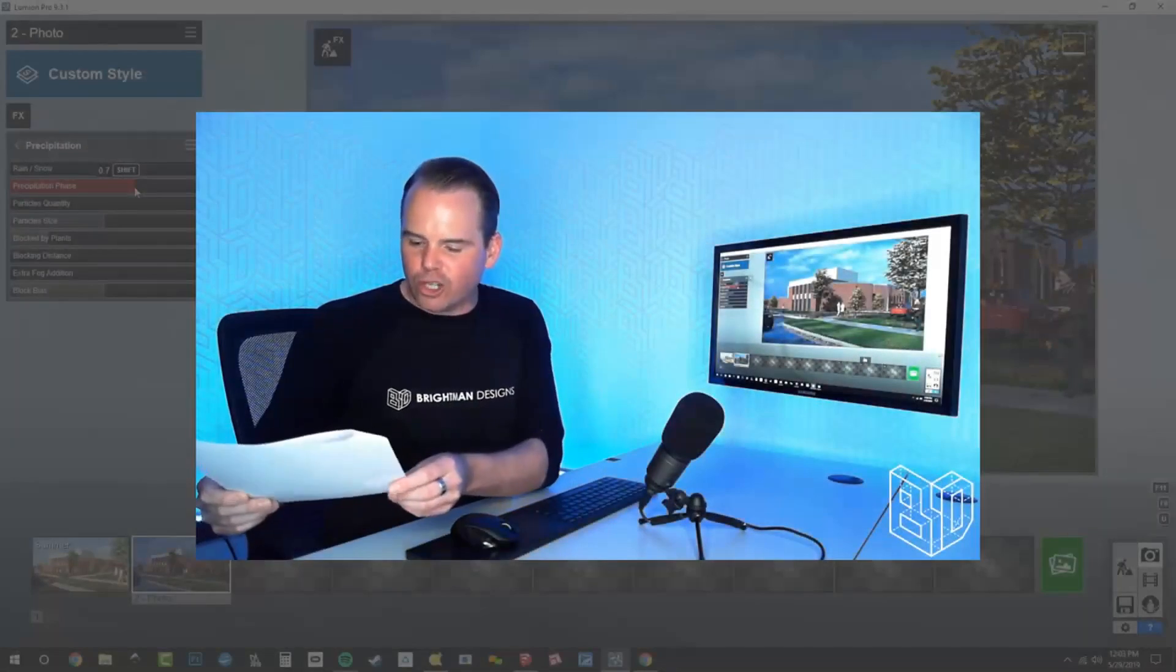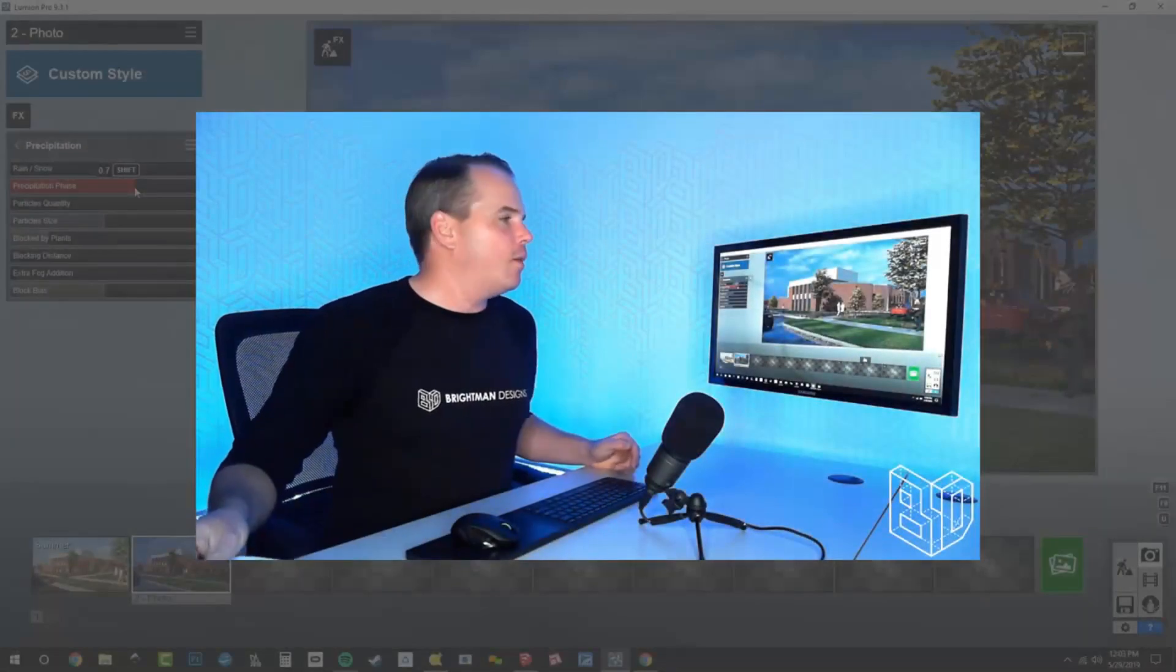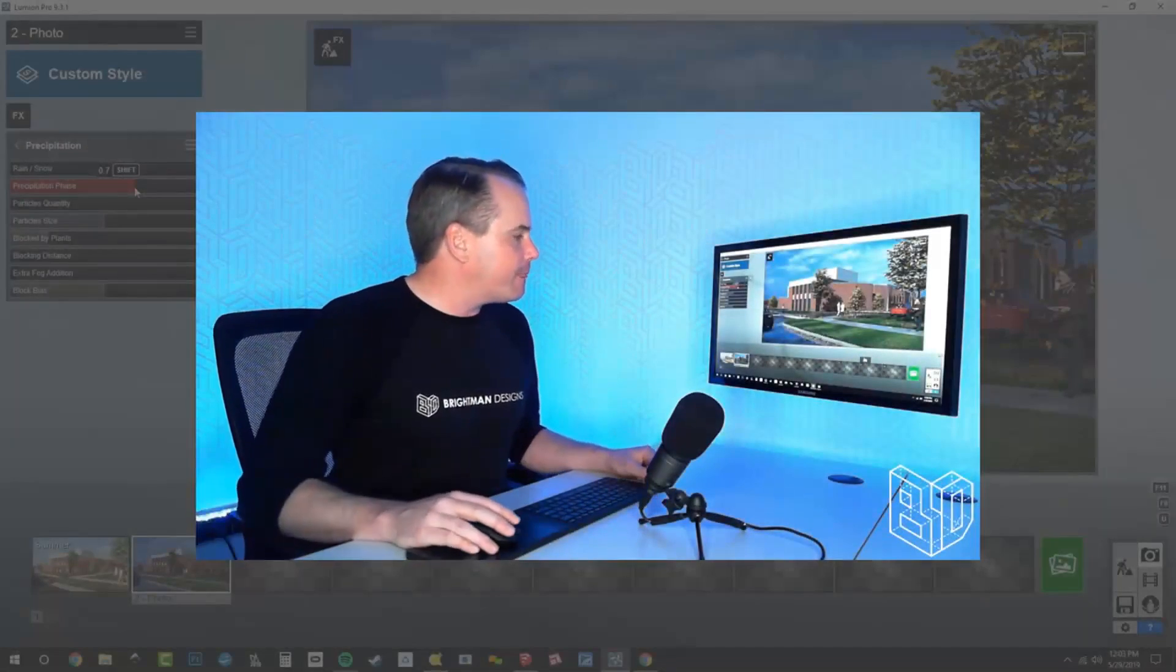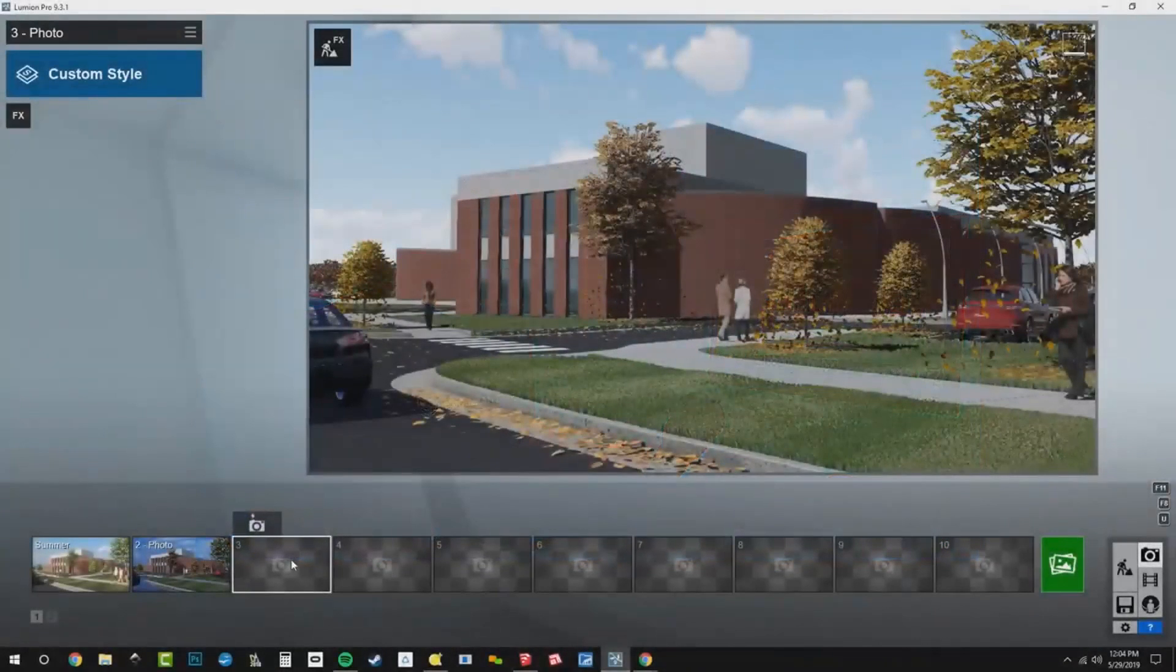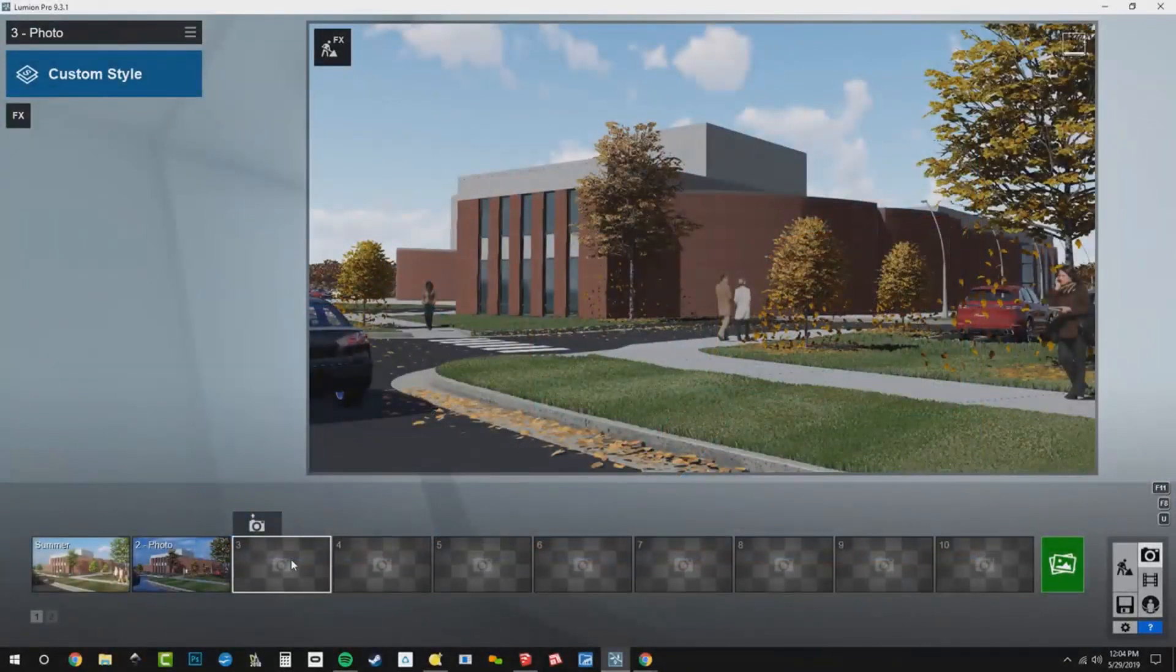All right, so we're going to go for Dreary Winter. I'm going to pick my next camera and we'll just start there. Let me just kind of do an intro on that.